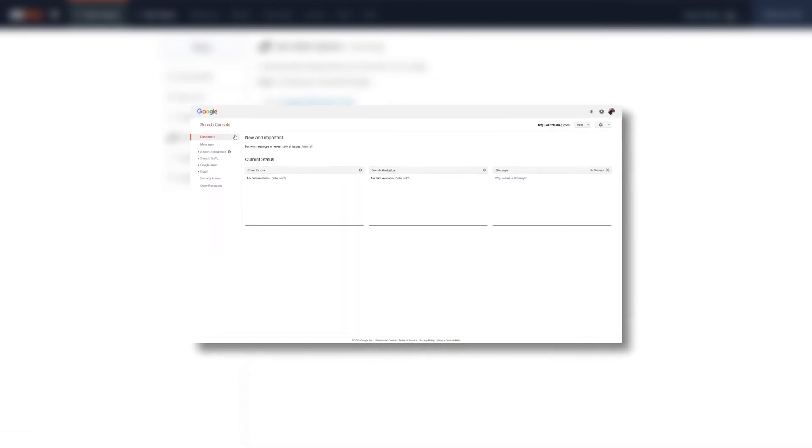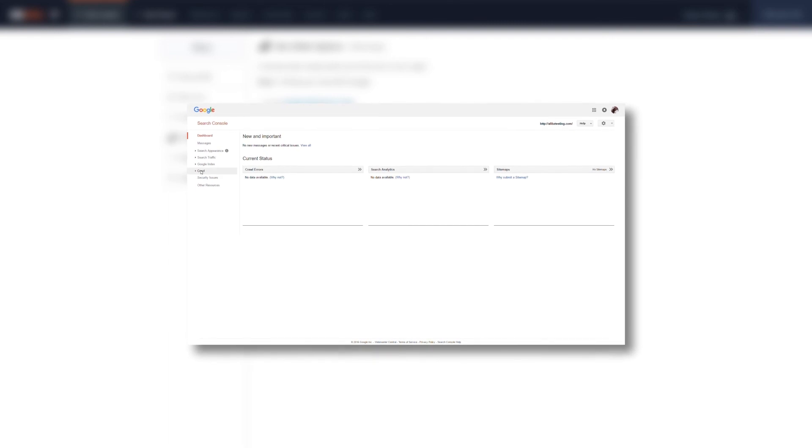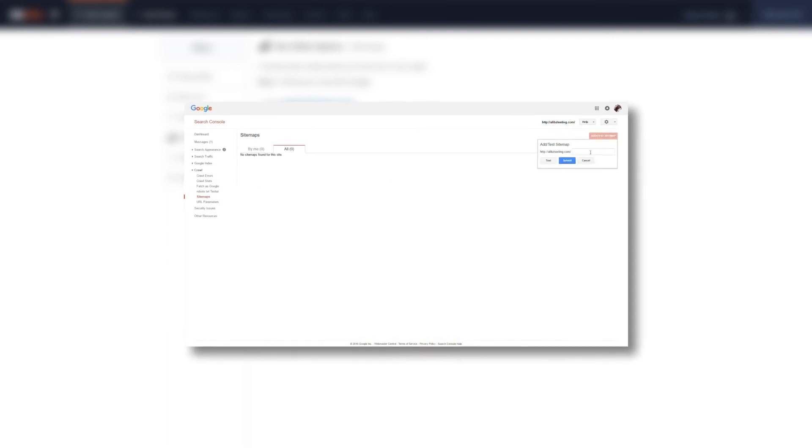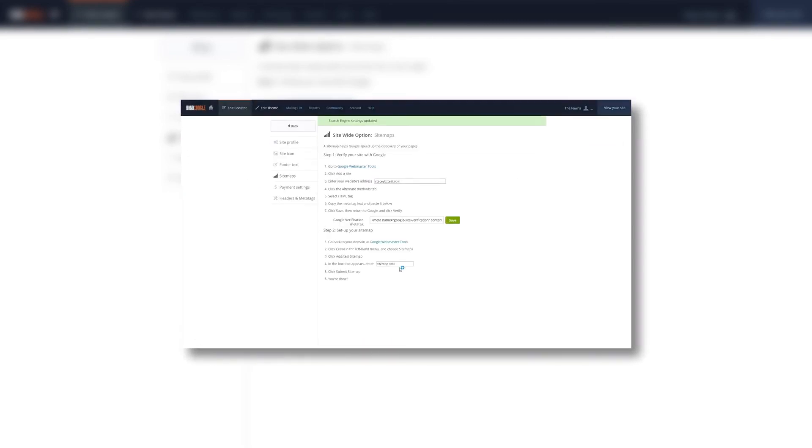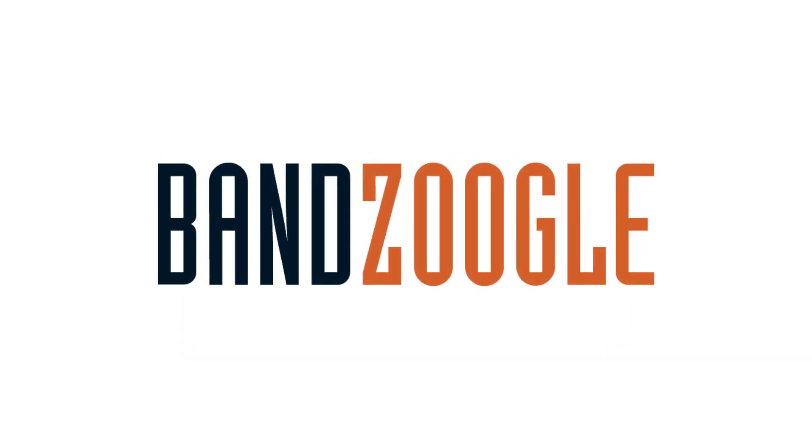And that's it for today guys, so thanks for watching, and we hope you're enjoying your website powered by Bandzoogle.